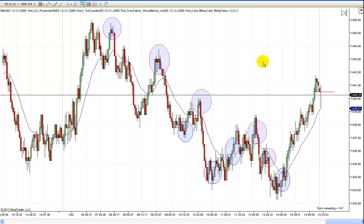You've heard me say it before — you want to enter at key entry points, and those are pullbacks to the trend line, the EMA, and bounces off strong support or strong resistance.